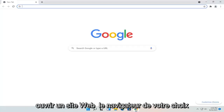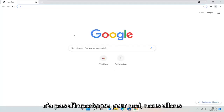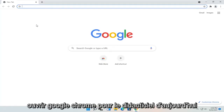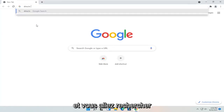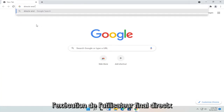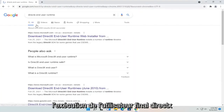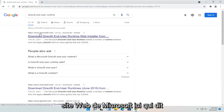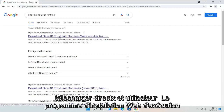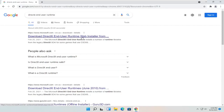All you have to do is open up a web browser of your choice. We're going to open up Google Chrome for today's tutorial and you're going to search for DirectX End User Runtime. One of the best results should be from the Microsoft website — this is Download DirectX End User Runtime Web Installer.